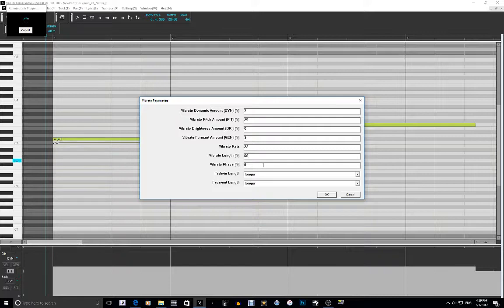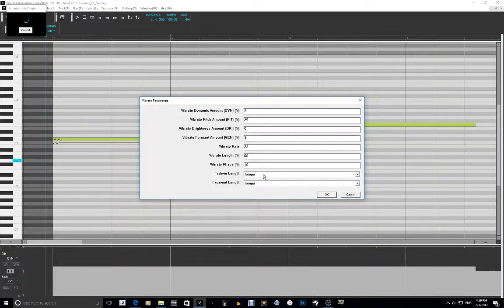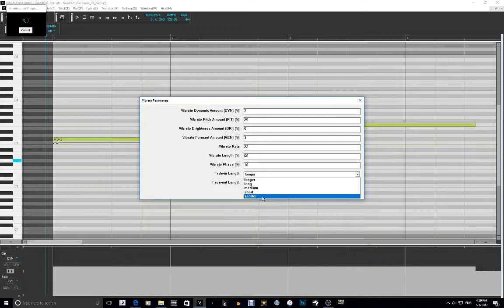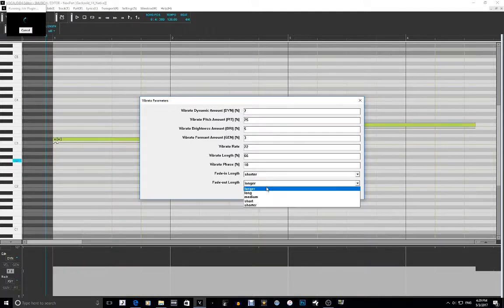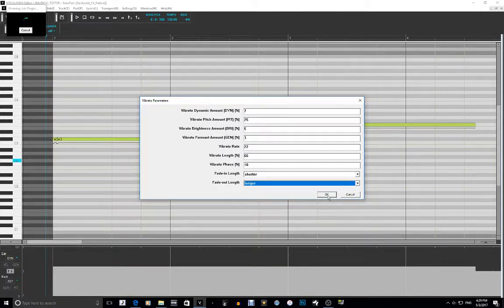The vibrato phase — I want to set that to 10%. And the fade-in length, I'm going to set that to shorter, and keep the rest along. Let's try this and see how it sounds.